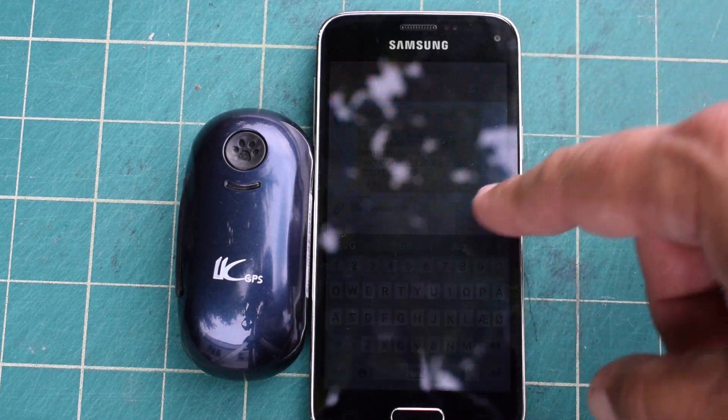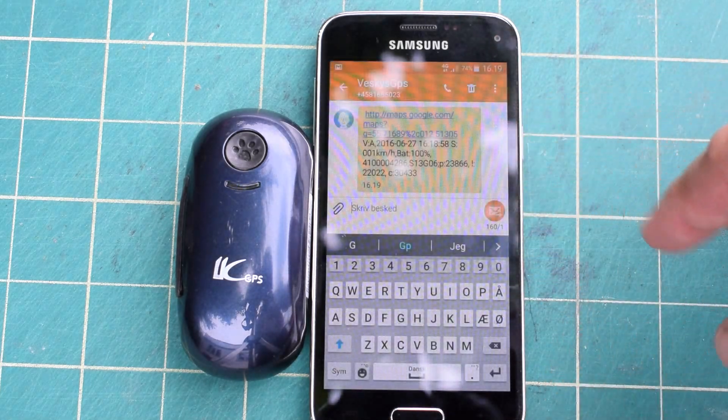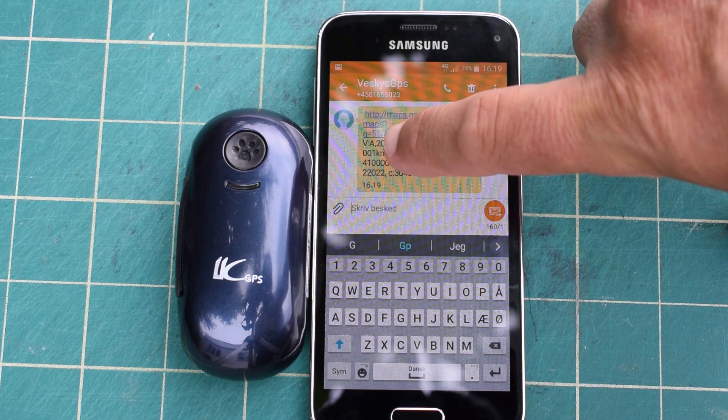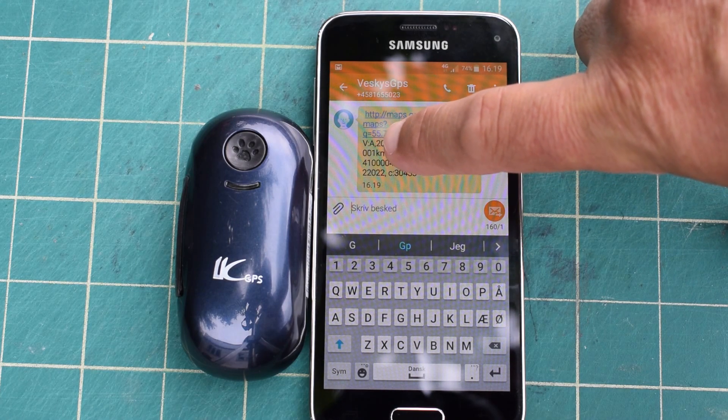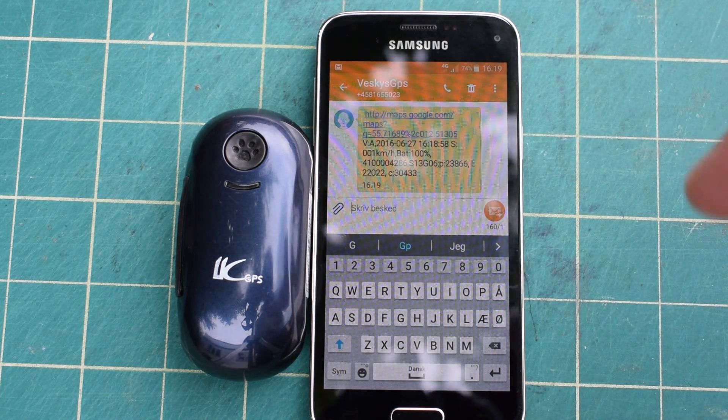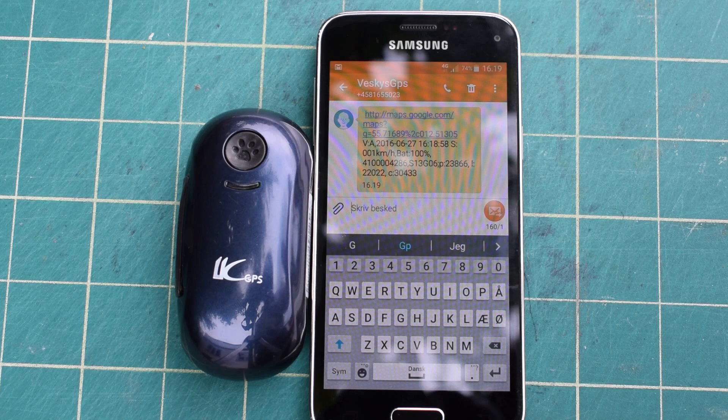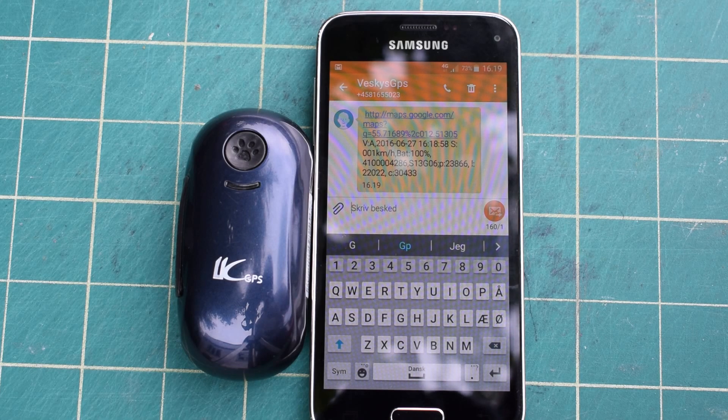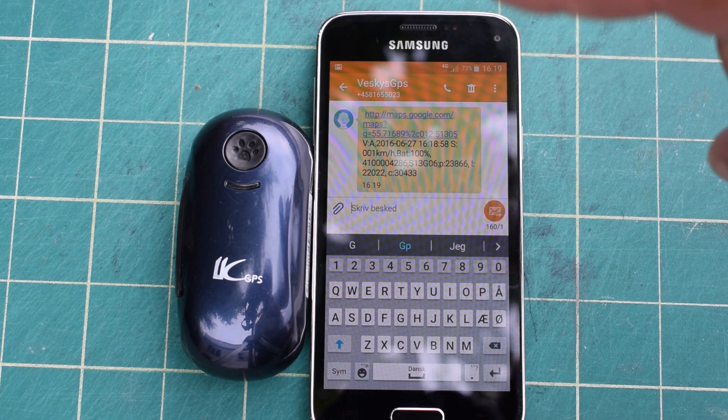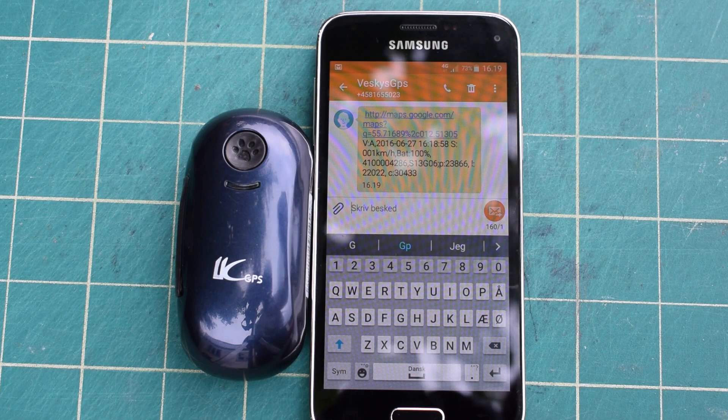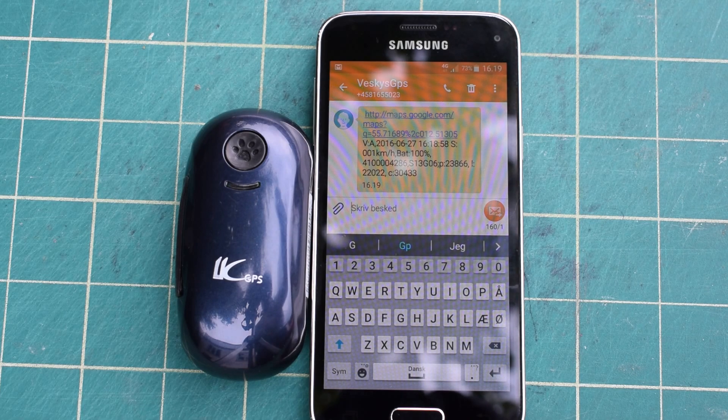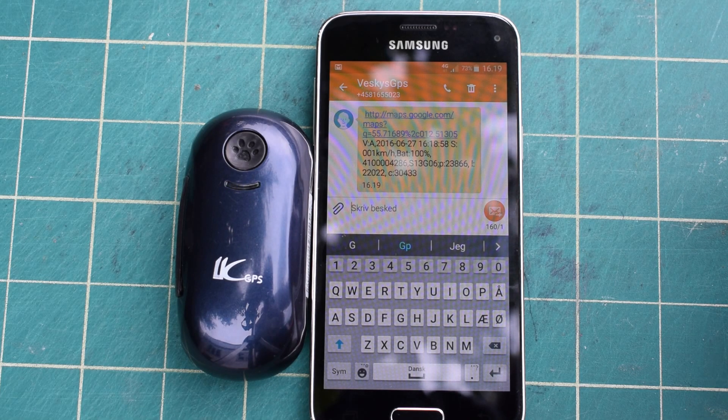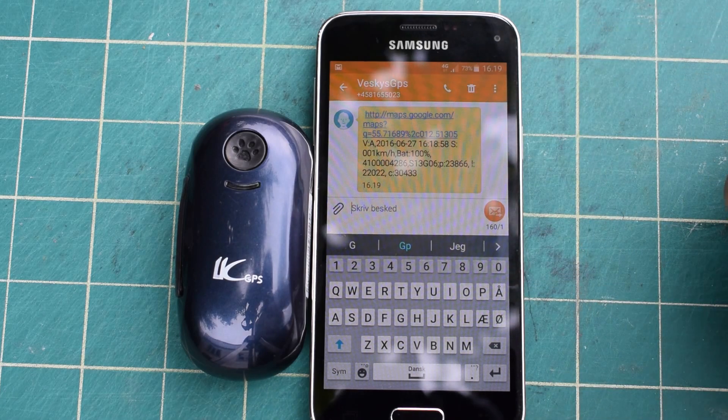It says here you have to make sure it says V colon A. That means it's an active position. If it says V colon V, it's an old saved position from last time it got the GPS position. But this one is good.